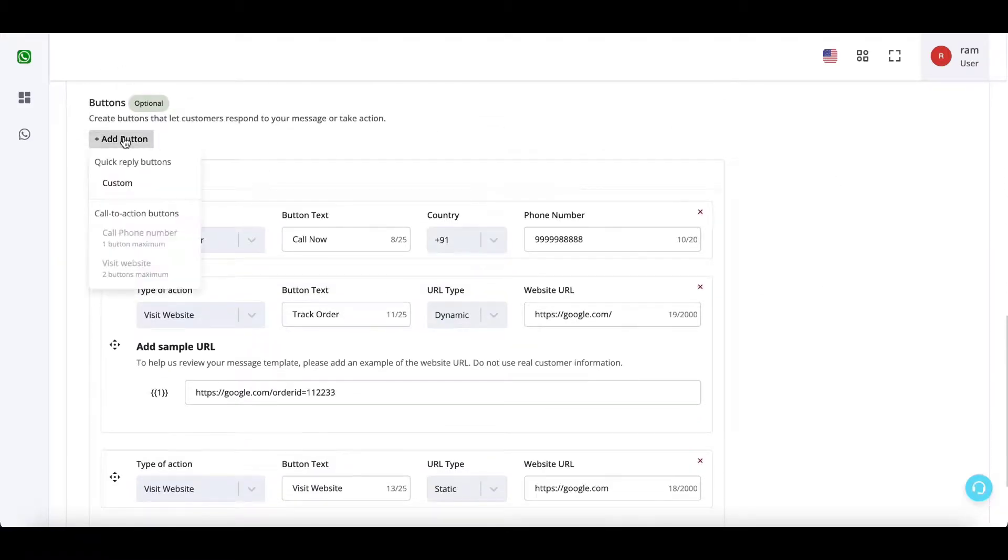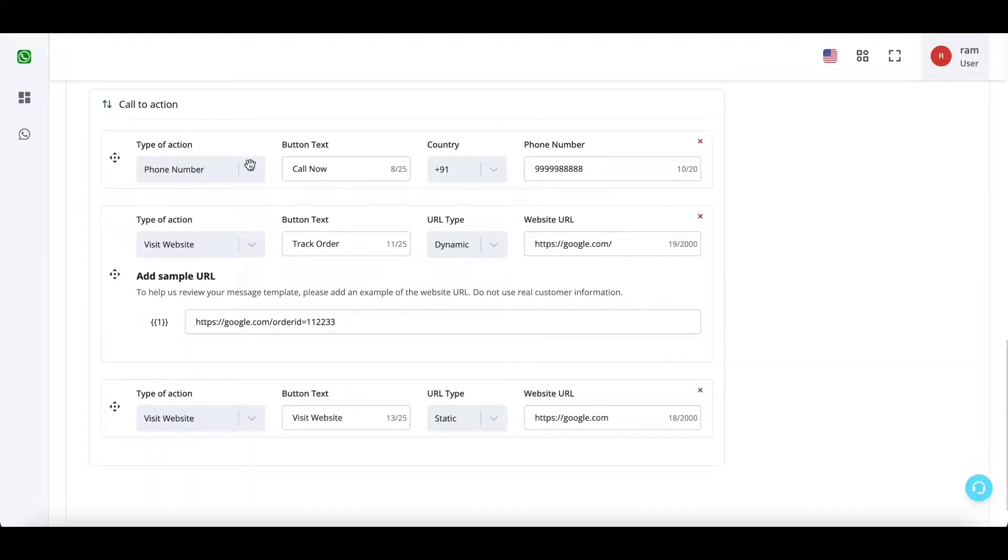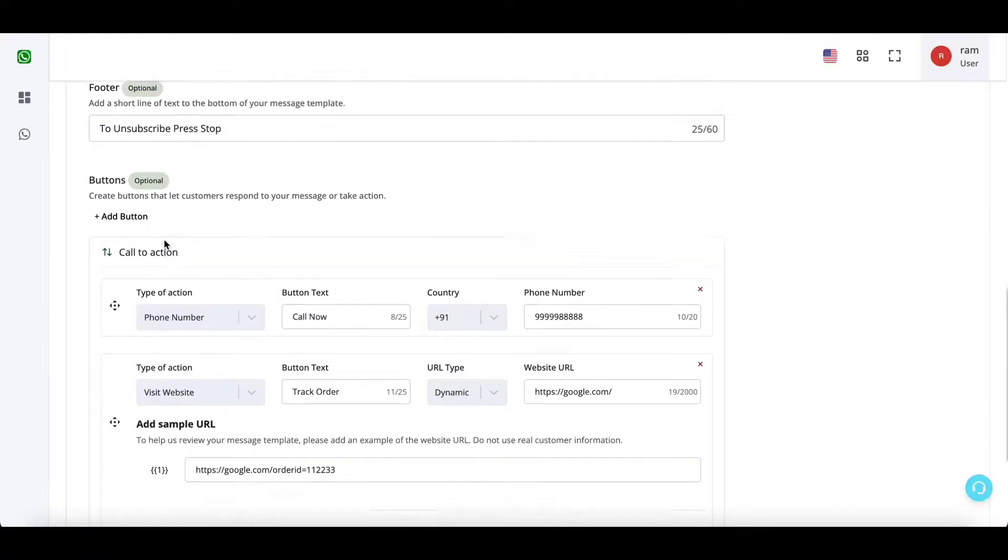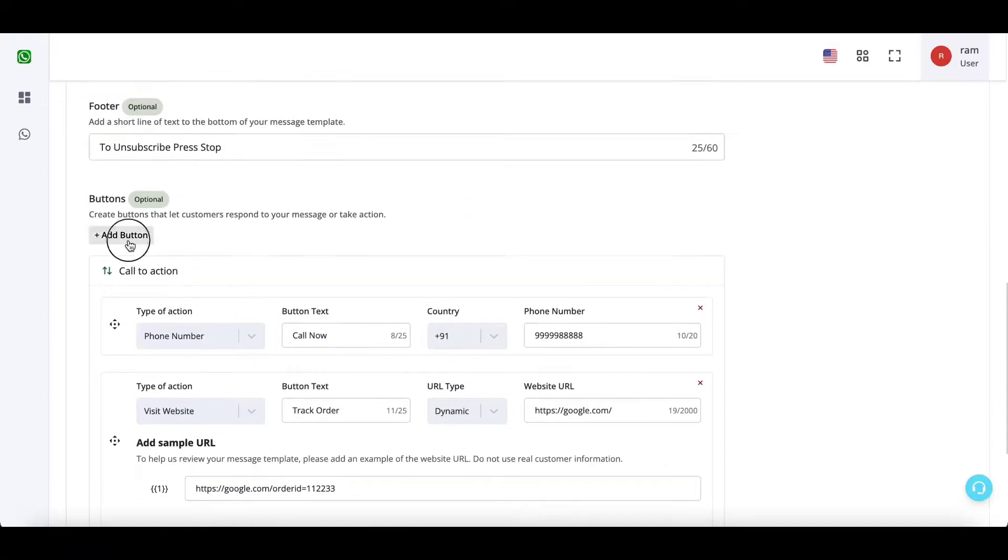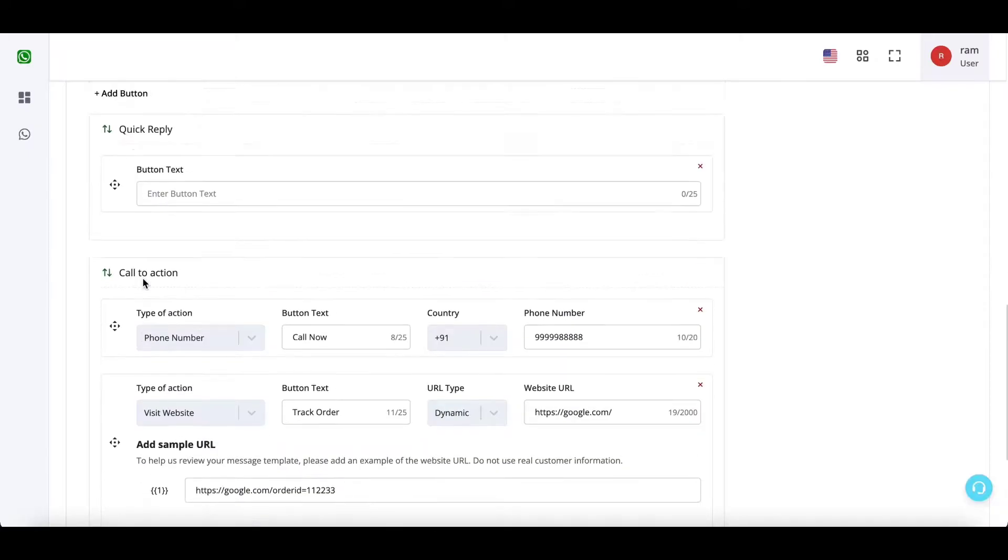Now I cannot add any more CTA buttons because I have already added the three maximum allowed. Now I'll add quick reply buttons.